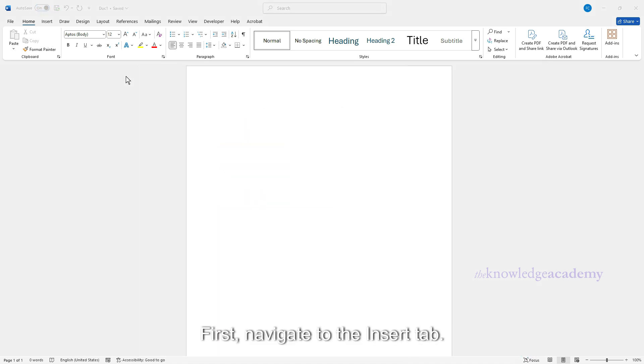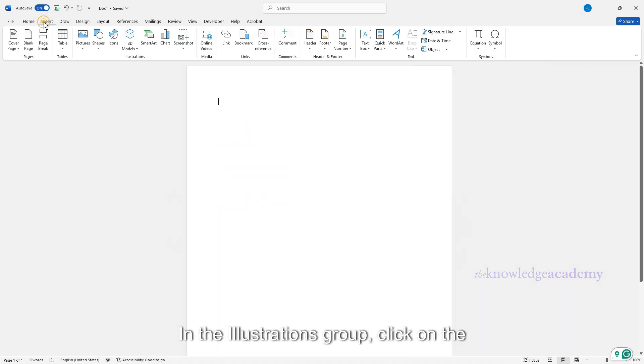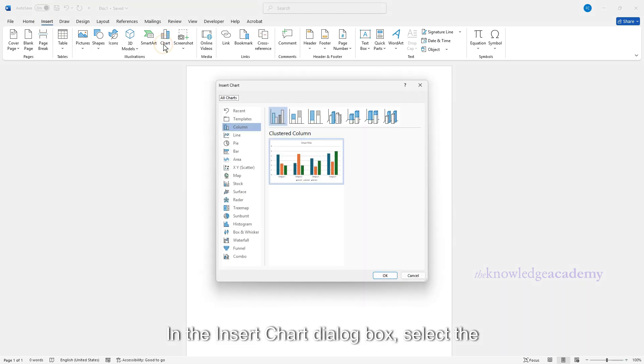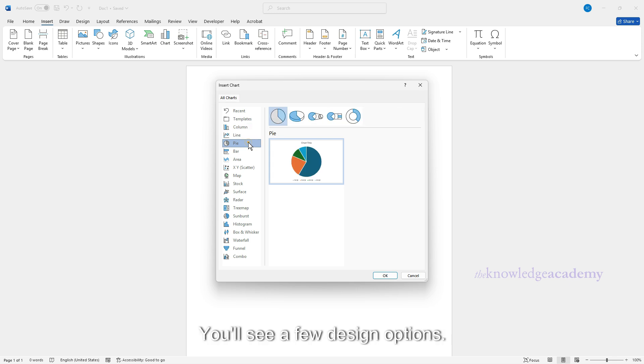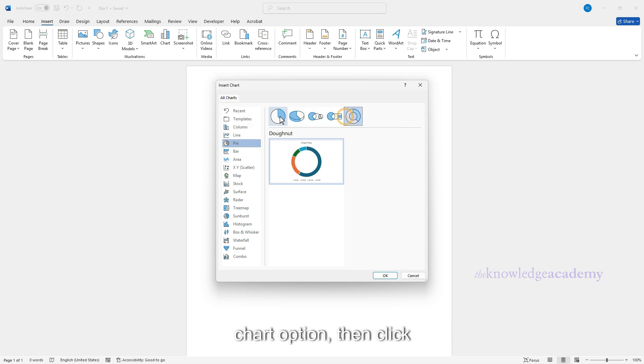First, navigate to the Insert tab. In the Illustrations group, click on the Chart button. In the Insert Chart dialog box, select the Pie tab. You'll see a few design options. For this tutorial, choose the first pie chart option, then click OK.